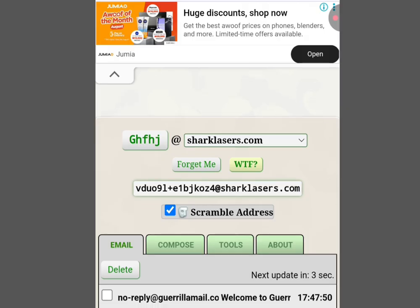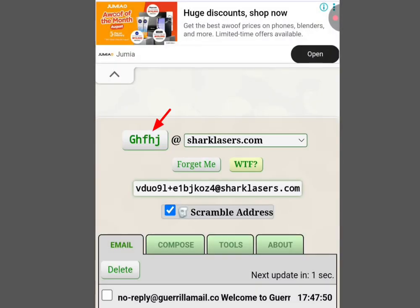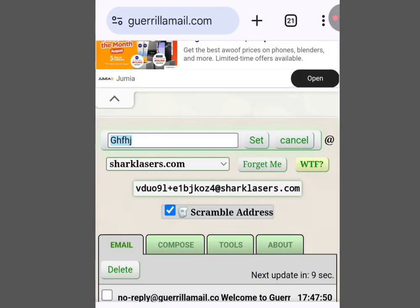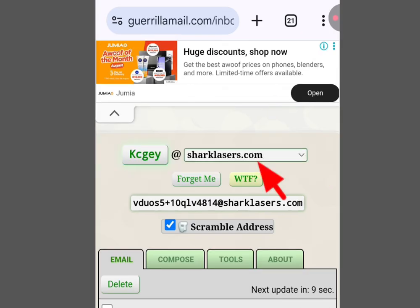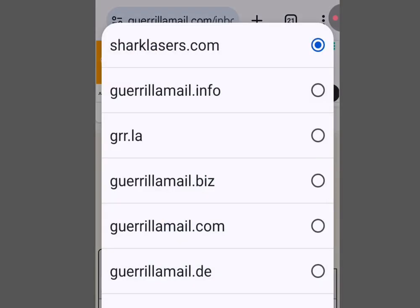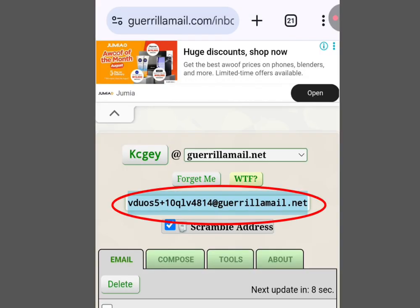All you have to do to create an email on this platform is scroll down. Here is where you put your username — tap it and put your username. Once you are done, tap 'Set.' If you don't like the extension and want to change it, tap the drop-down arrow to select any extension of your choice.